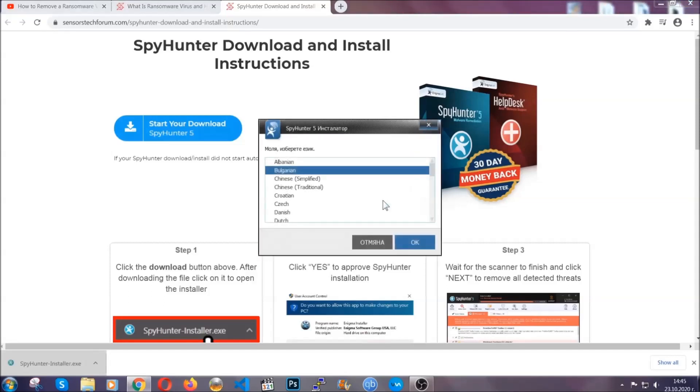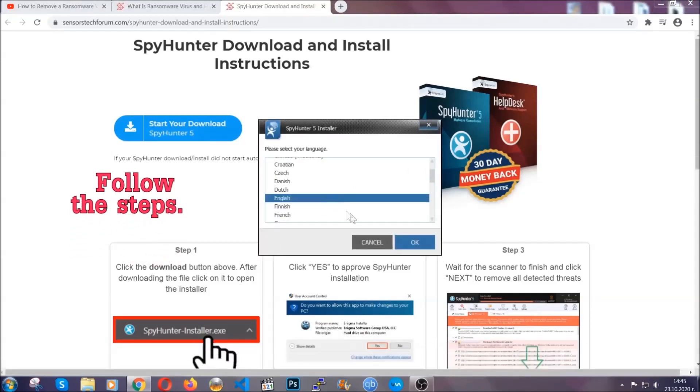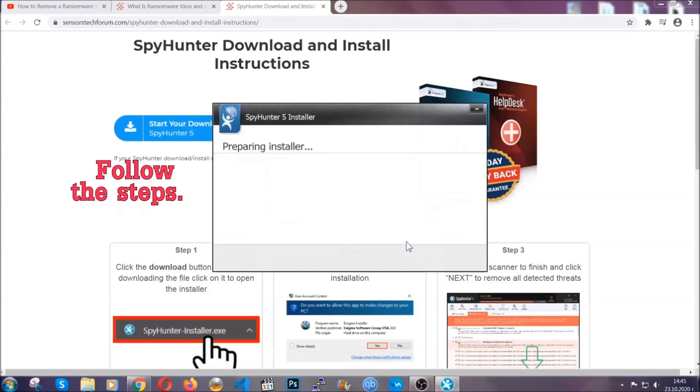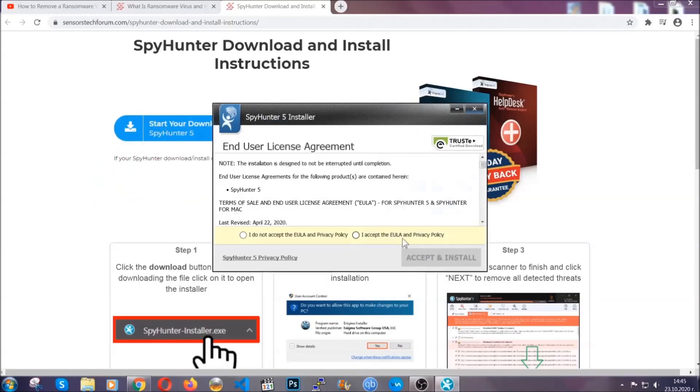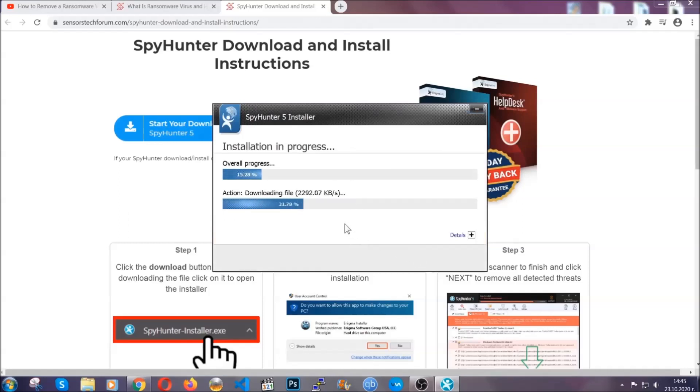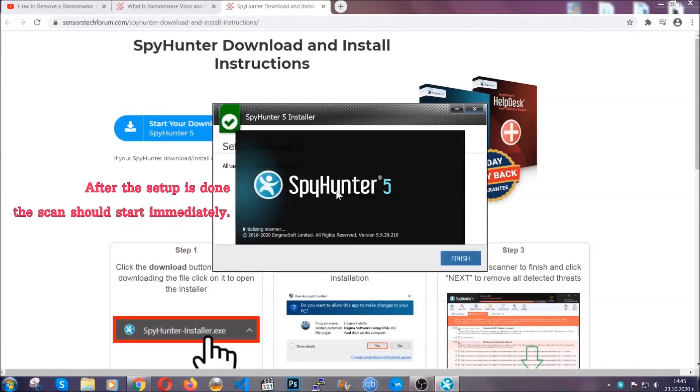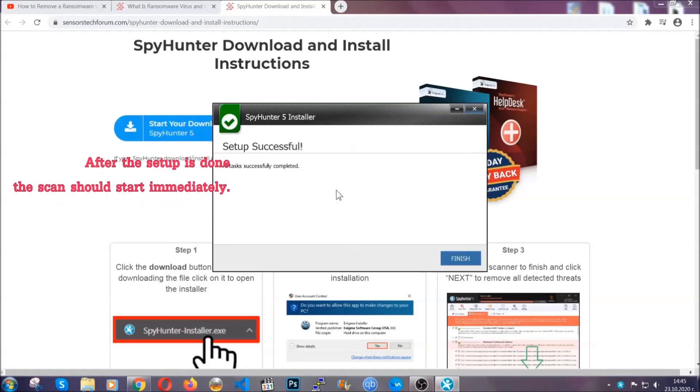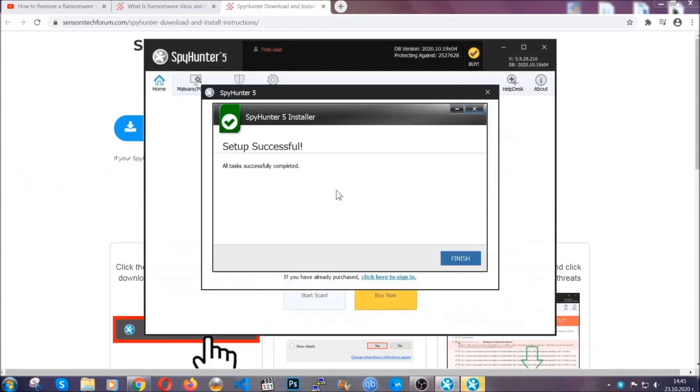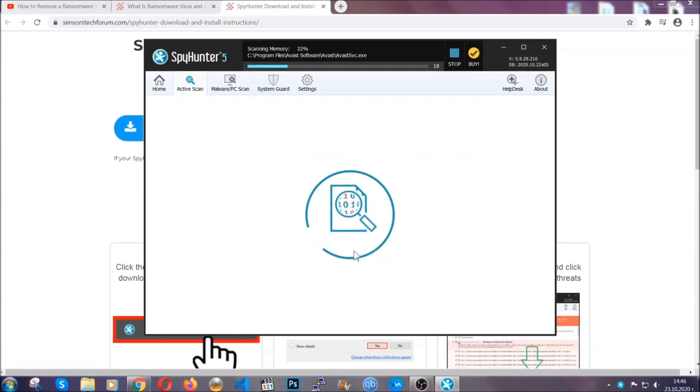It's going to take you through a language choice and a couple of simple steps that you're going to have to follow. Simply agree with the terms, accept and install, and installation should take one or two minutes depending on your computer. After the setup is done, the scan should start automatically, and when it's done, you click on finish and the scan is going to start.